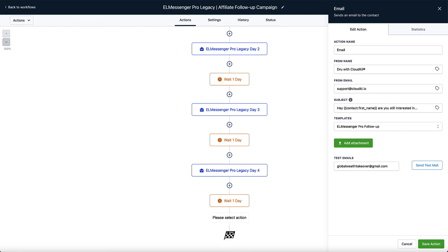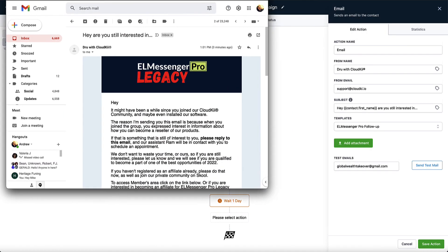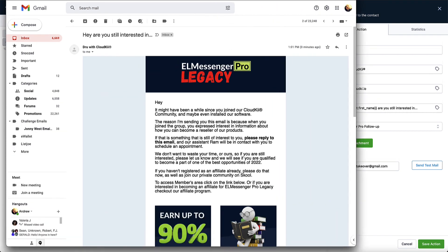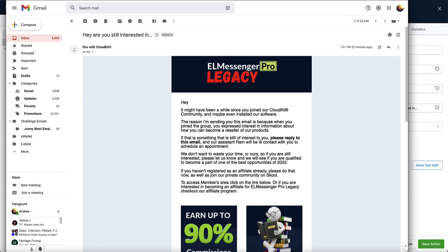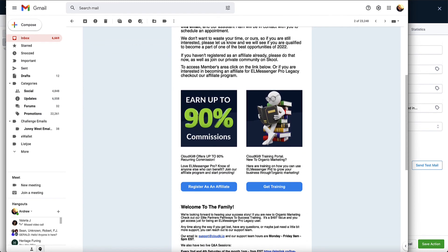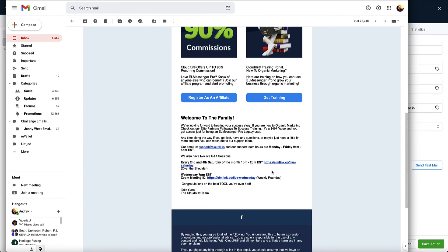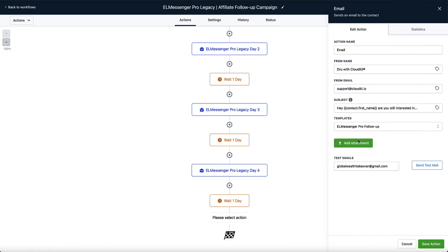So you can see right here that the email has arrived. This is our test email inside of our inbox. And you can see that it's Drew with CloudKey here, you're still interested in, and you can see that this email has gone out. So this is just a couple of minutes ago. This is what this email would look like inside of their inbox. And all we did was actually just pull that directly from our templates. So I'm going to go ahead and cancel this out. I'm not going to add this to this sequence, but this sequence is already available inside of your account.